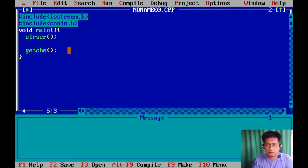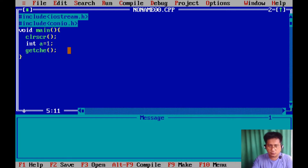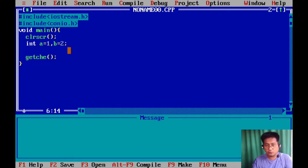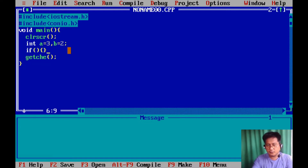First we'll have the if-else statement. I will declare a variable with a data type of integer and an initial value of one, and then another integer type variable which is b with an initial value of two or three and two. Then I am going to have an if statement here.